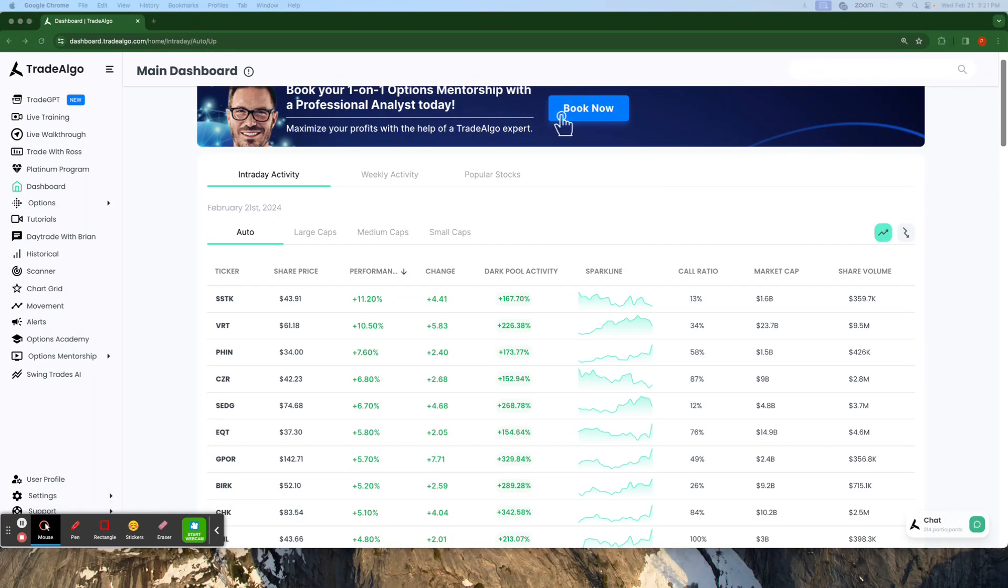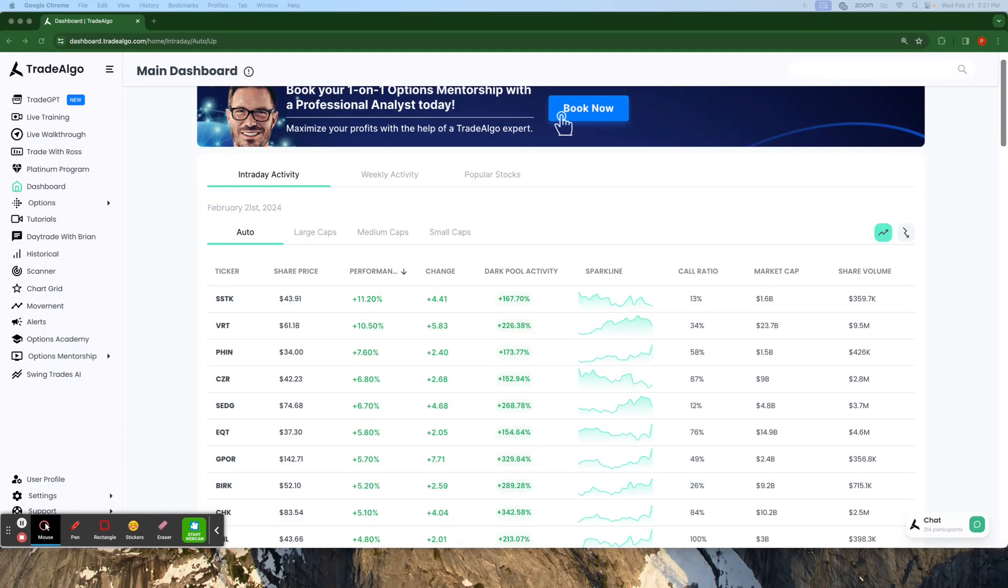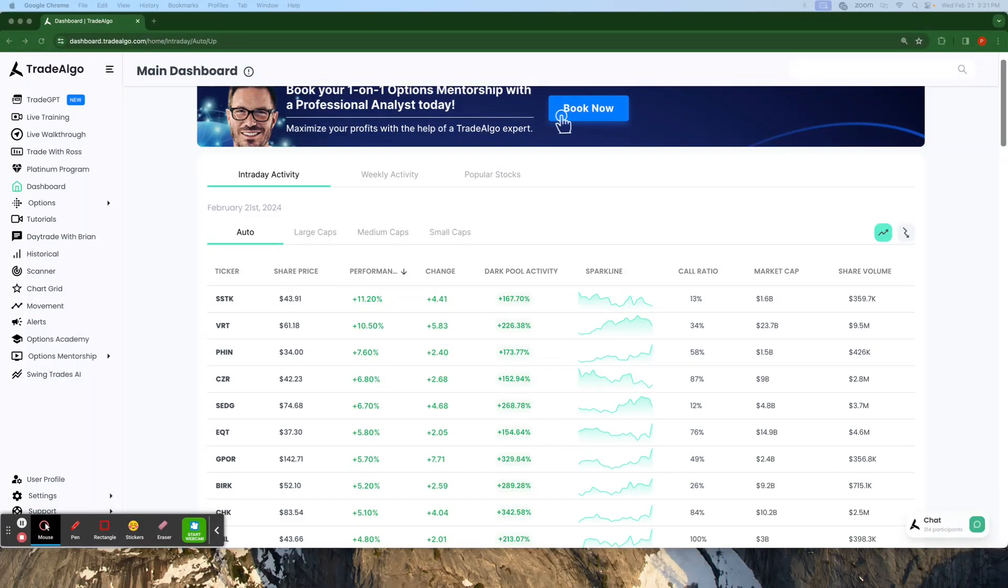These are places where significant trades happen away from public eyes, often leaving retail traders scrambling, but not anymore. Here at Trade Algo, we are all about leveling the playing field.